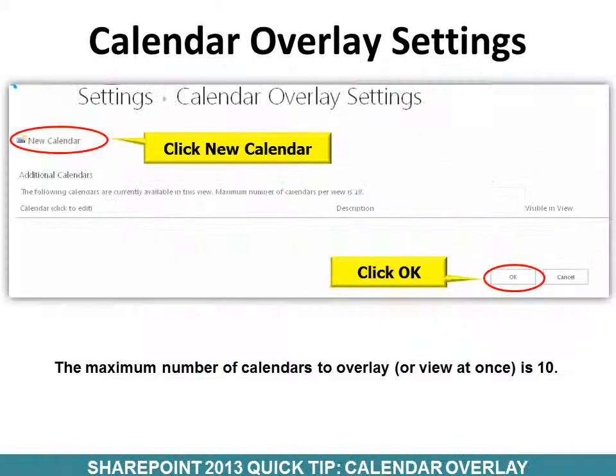It will ask for a new calendar, so click New Calendar and then click OK. The maximum number of calendars to overlay or view at once is 10.